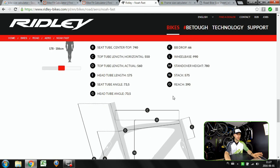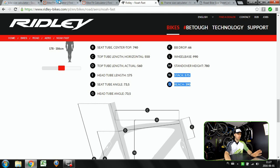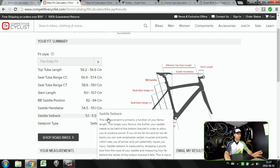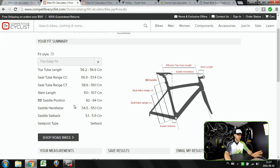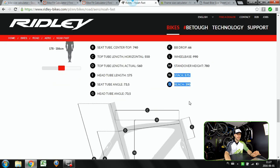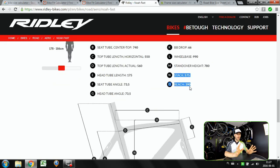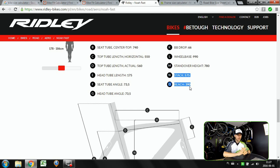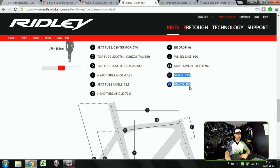And once you know these measurements here, quite precise with the stem length and so on and the stack and reach, now you're gonna go to any bike manufacturer's website and you will just compare those measurements finding the right size for you.